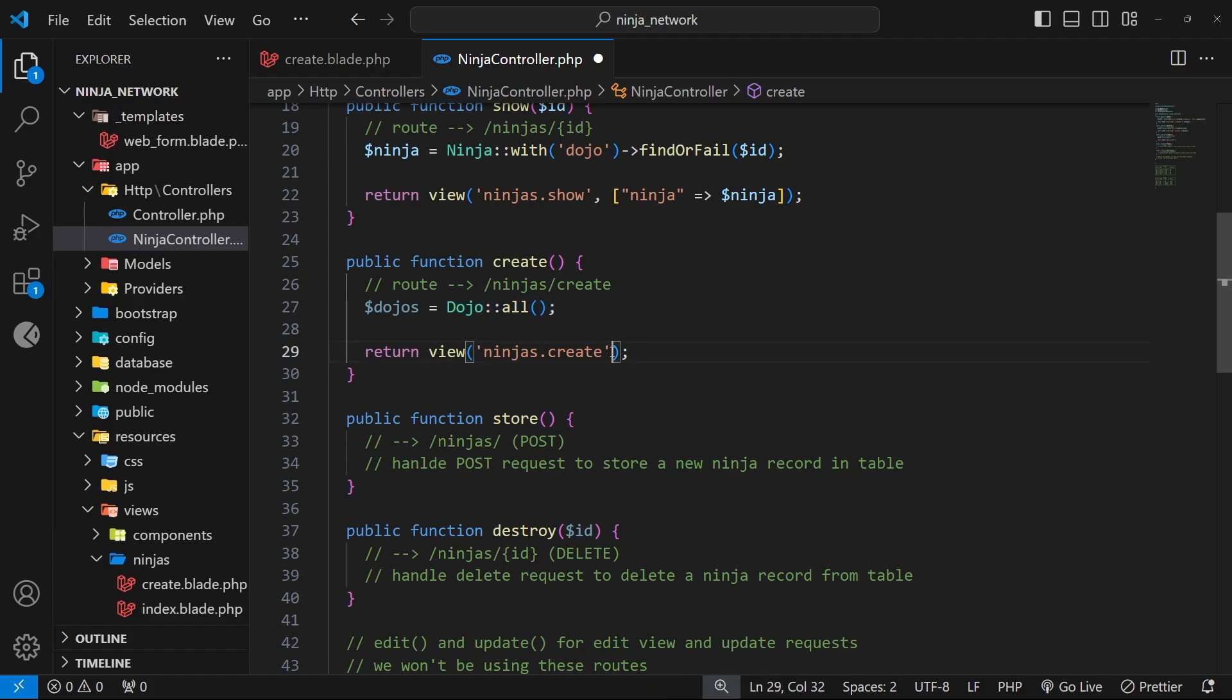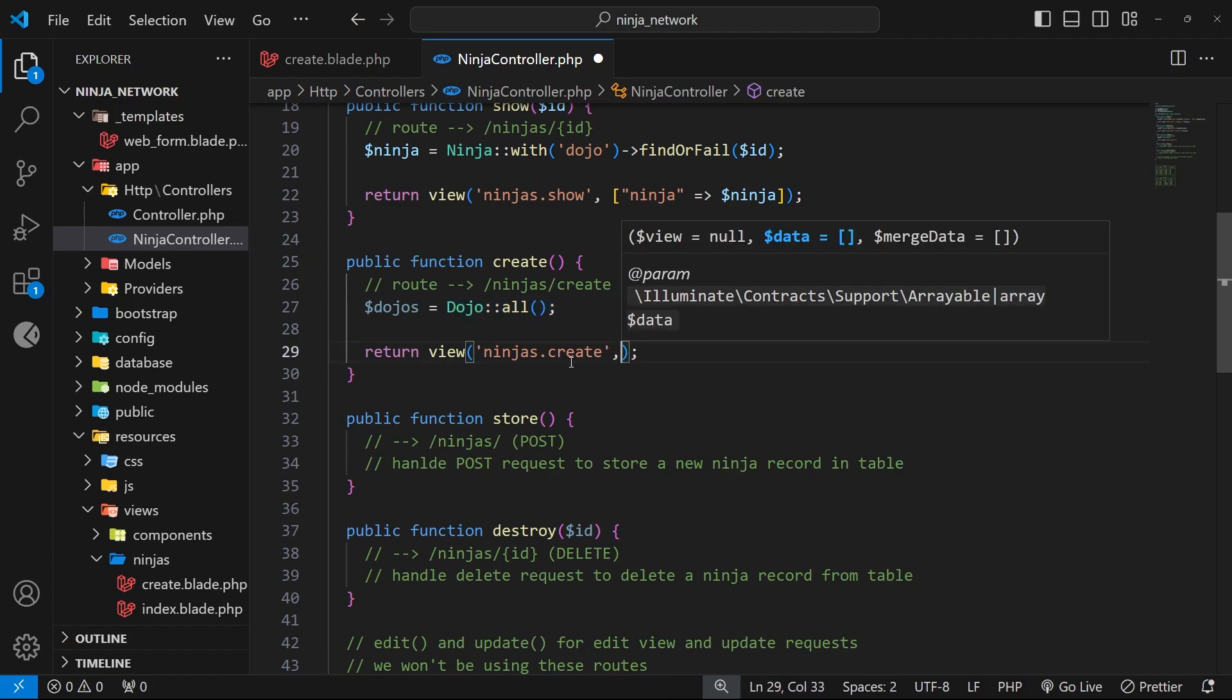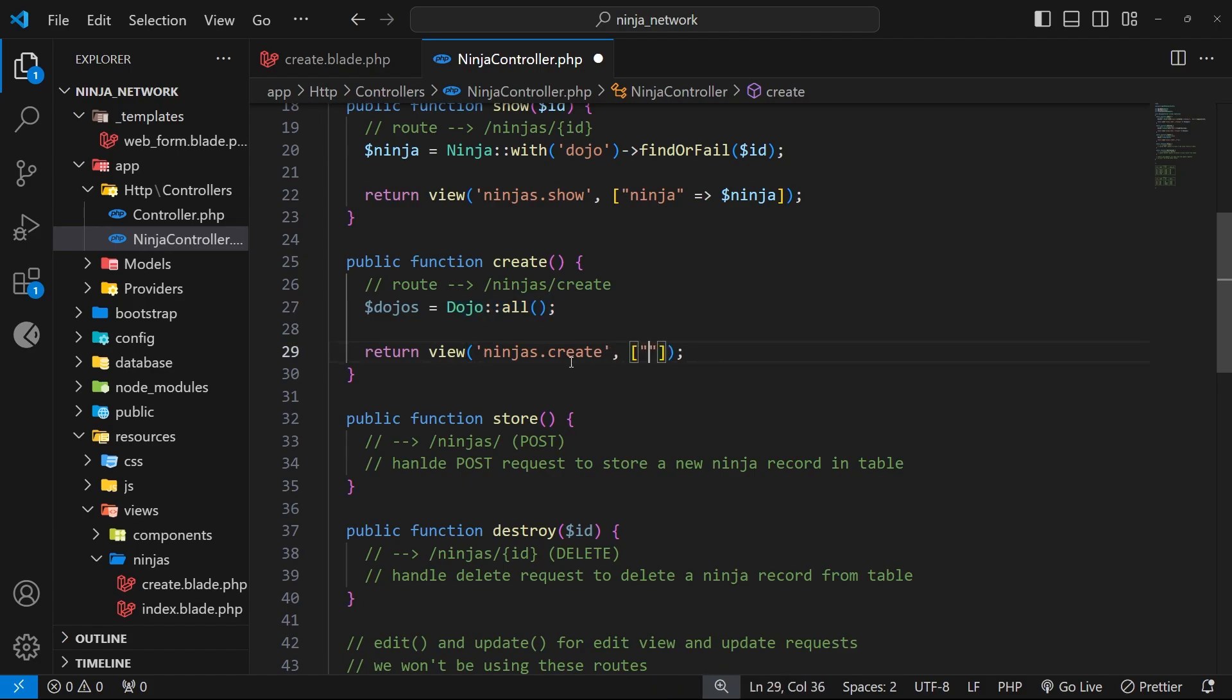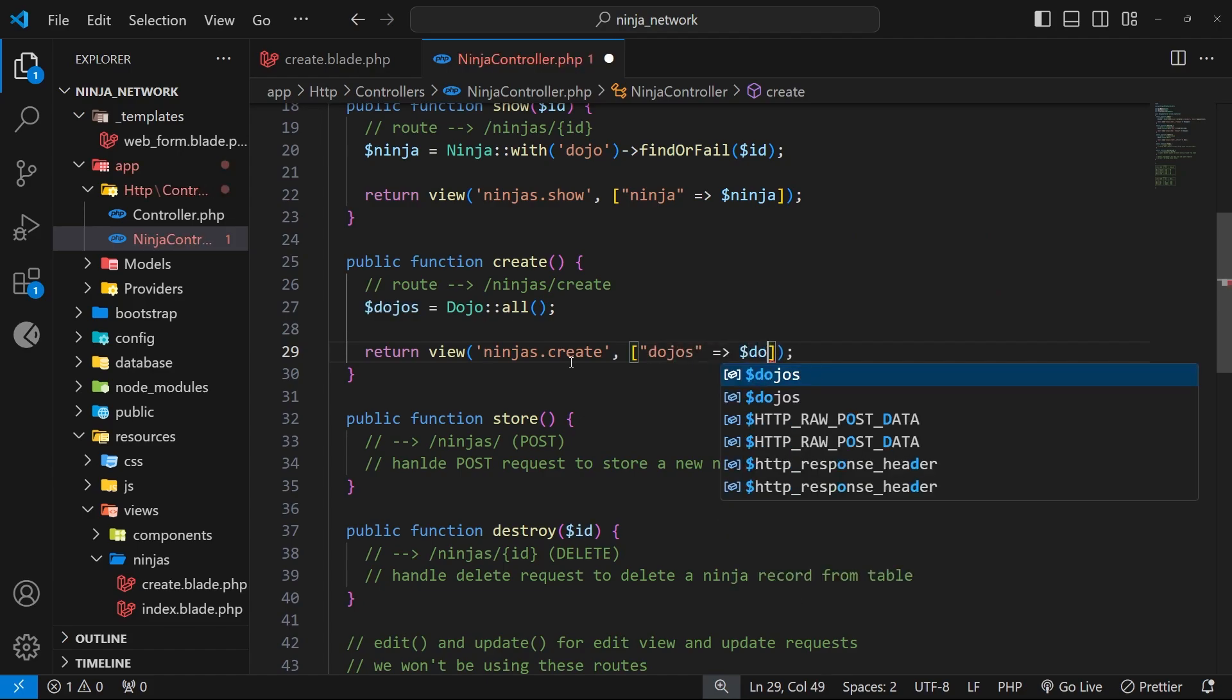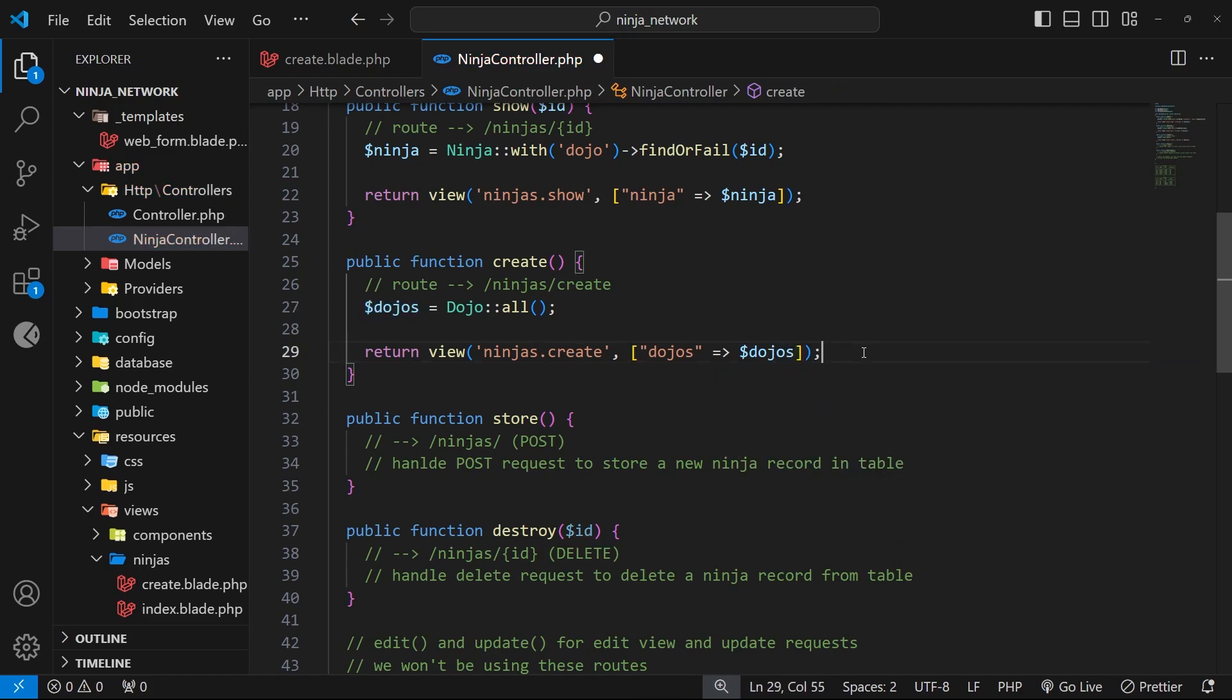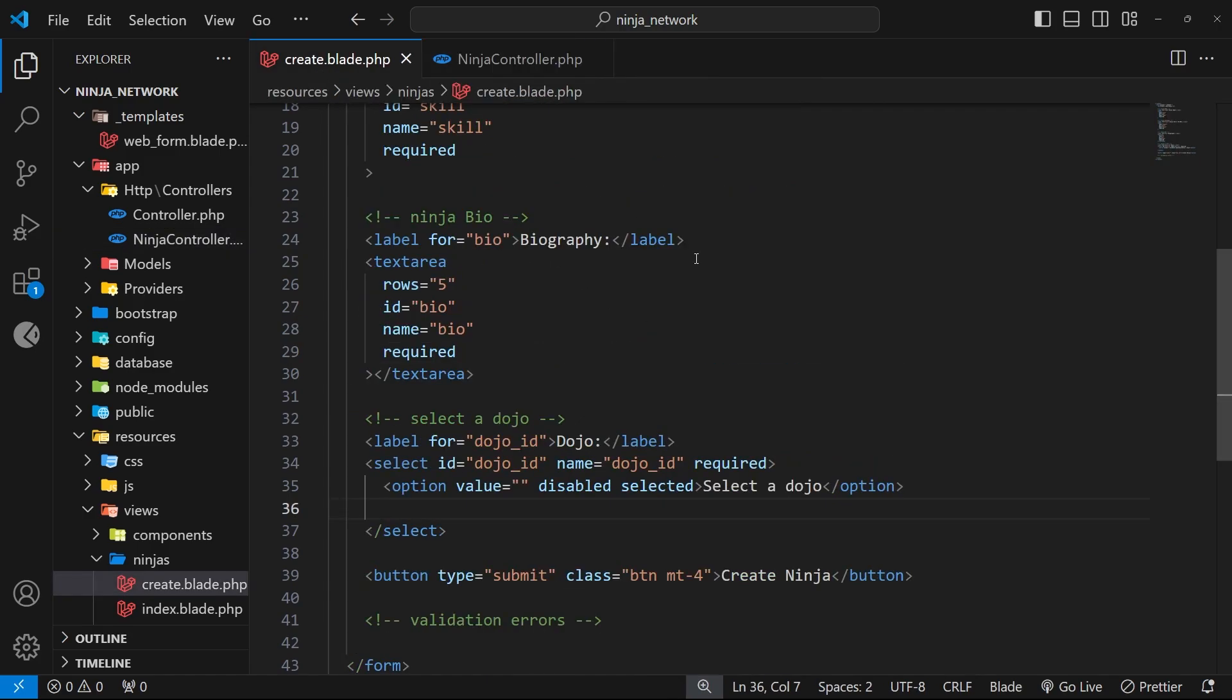So then we can just pass those into the view by adding the second argument down here, which is an array, and then we can supply the key name of dojos and assign that the value of dojos, which we just created up here. Awesome. So now we have access to a dojos variable in the create view, which is a collection of all the dojos. Let's head back over there and use it to output all those different options.